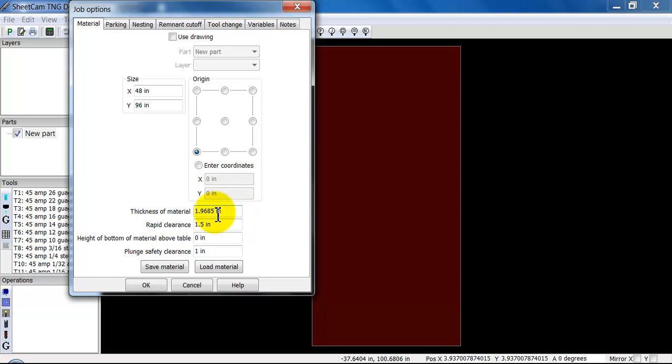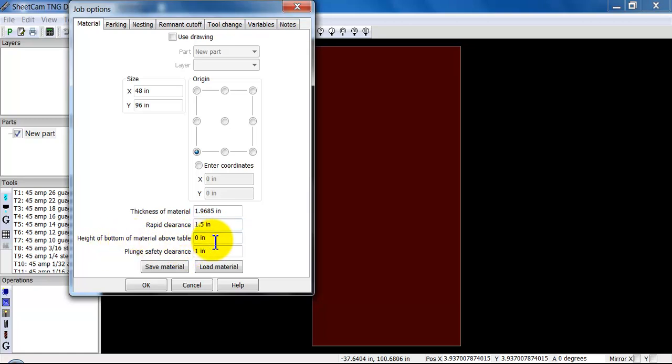Thickness of material you do not have to worry about because this is plasma. Rapid clearance, this is the height at which the machine transfers in between cuts. It's set at an inch and a half by default. We like it. That seems to be a good height to miss most tip-ups.